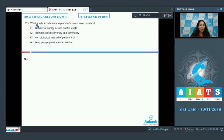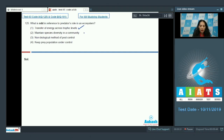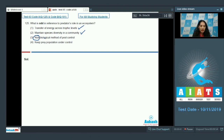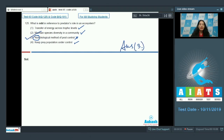Question number 125: What is odd regarding the predator's role in an ecosystem? Option one — transfer of energy across trophic levels — is true. Option two — maintaining species diversity in a community — is also true. Option three — non-biological method of pest control — is incorrect, because predators are biological organisms, making it a biological method. Option four — keeping prey population under control — is correct. So the correct answer is option number three.